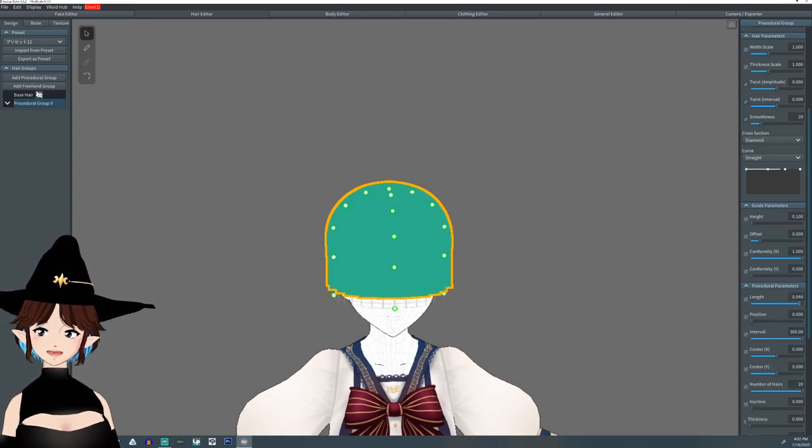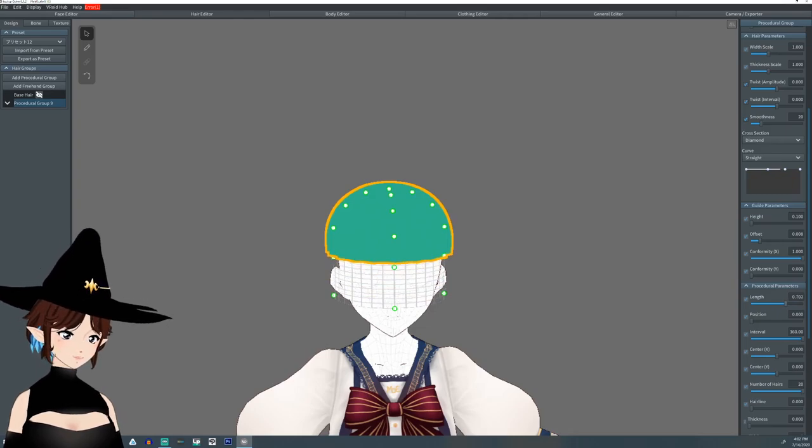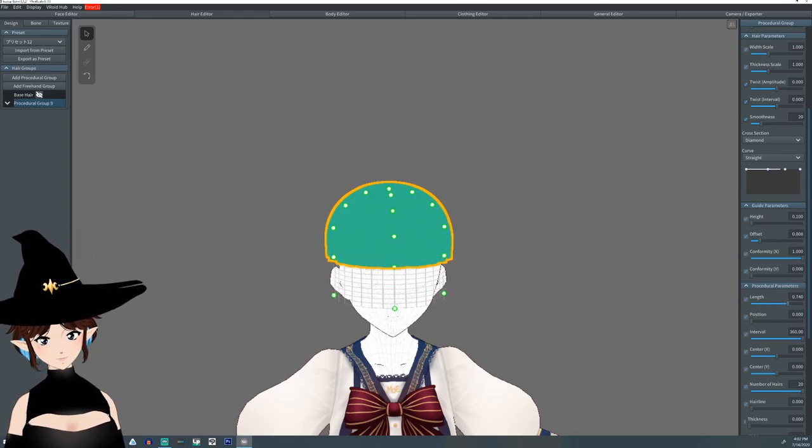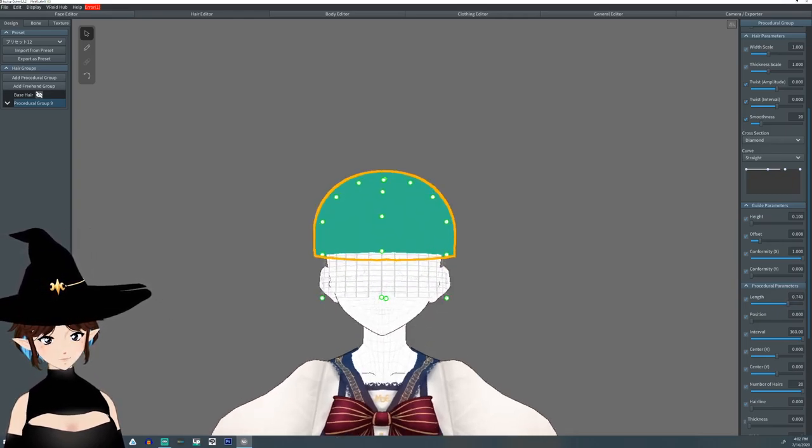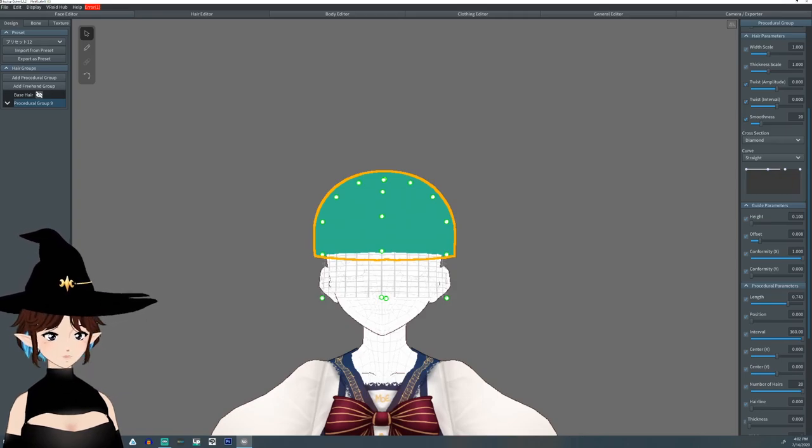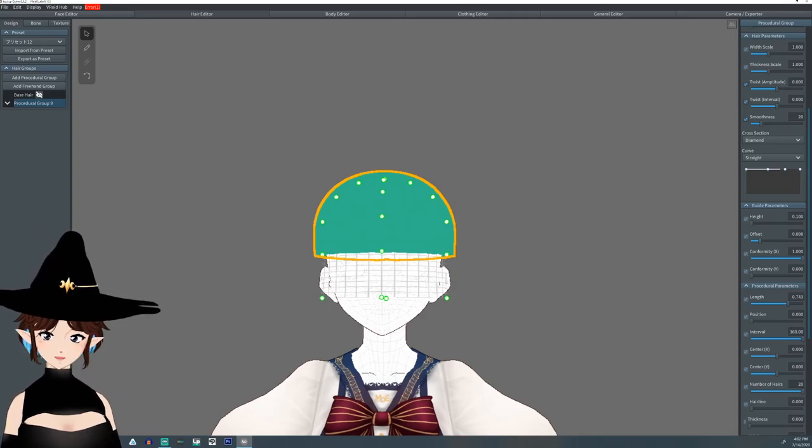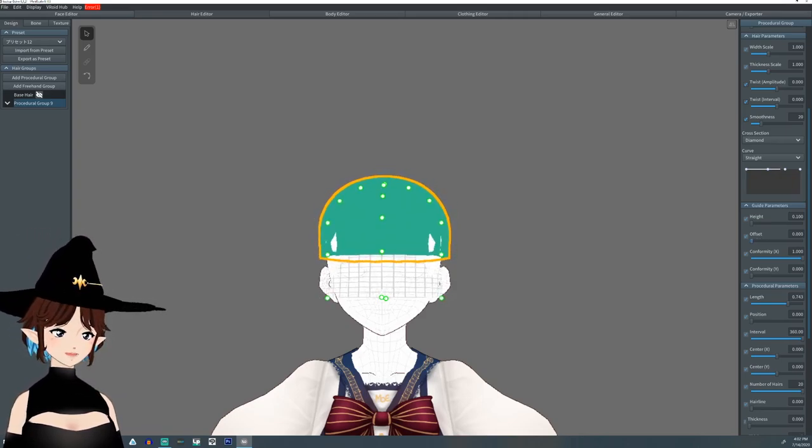Now I'm going to shorten the length a little bit. We're just looking to do the cap itself. You can also lower the offset a bit.